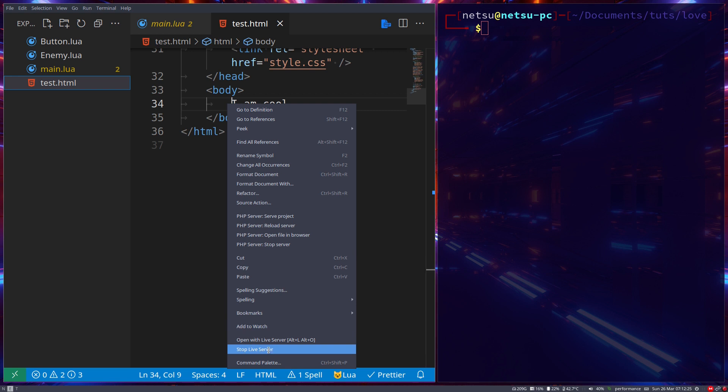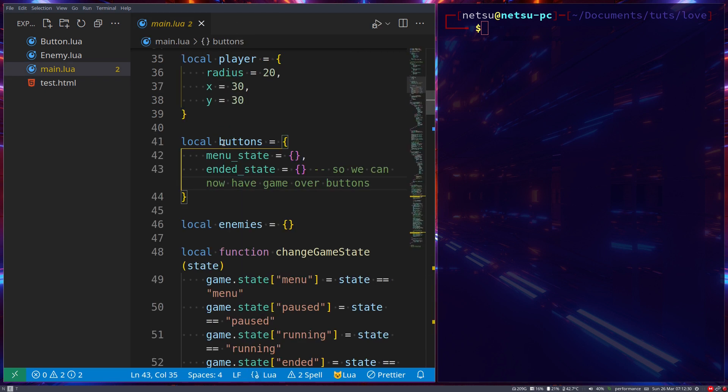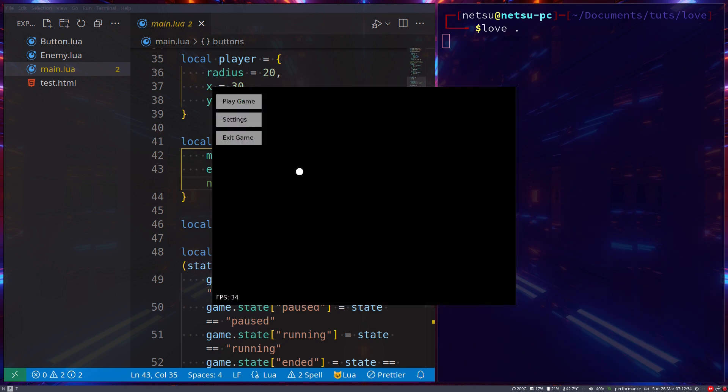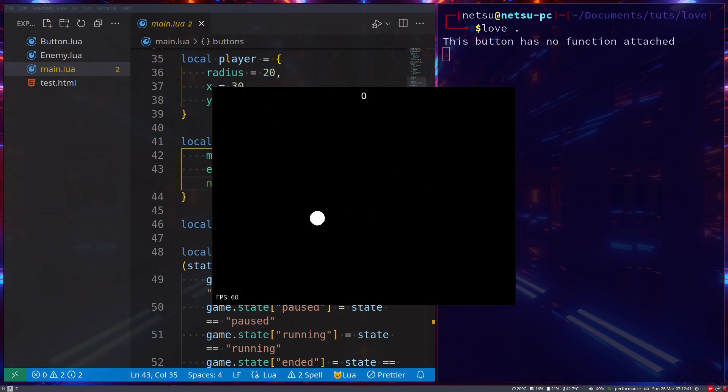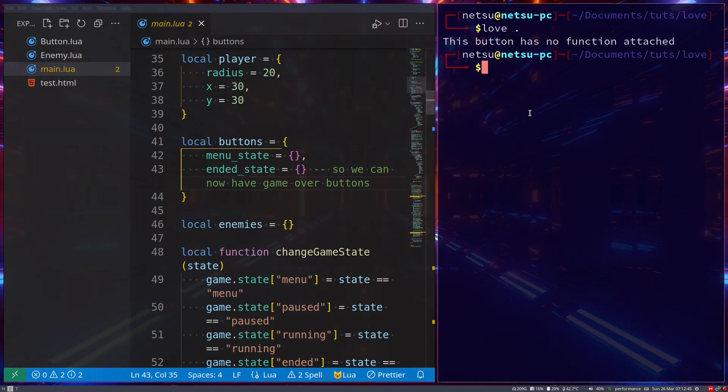This makes it much simpler. We can do this with Love2D as well. Let's run this code so you can see what we have. This is the ball game we made—the tutorial for this will be linked in the description. When we play, we can hit the ball and lose, then get the menu or quit.